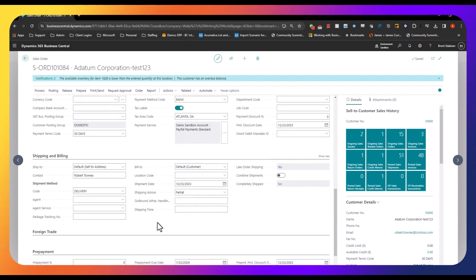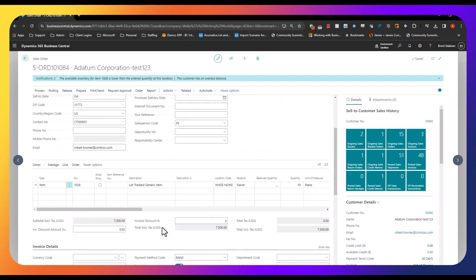I won't make any changes to the order here, so now we'll move on to the shipping step. Let's say we emailed this out to our customer, our customer confirmed the order, and we've gone ahead and purchased this item. We have it in stock and now we're ready to fulfill the order and ship it.